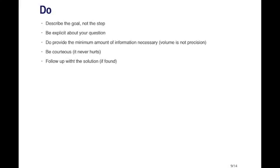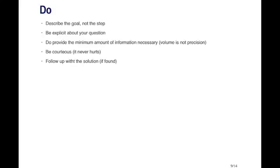Be explicit about your question. Provide details about what you're trying to do, and you have to provide the minimum amount of information necessary, not the maximum amount of information. It's common to see on some mailing list posts that lots of output is produced, and that's not very helpful because volume doesn't really help you in terms of diagnosing the problem. We need to narrow down where the problem is going to be. And of course, being courteous never hurts anyone, and promoting civility on mailing lists is always a nice thing.